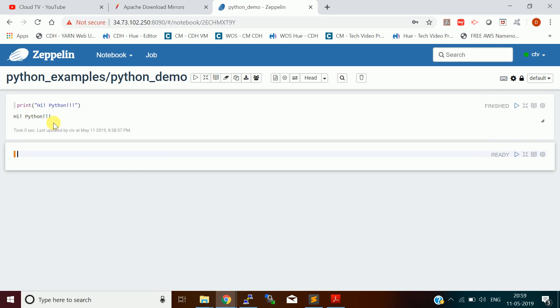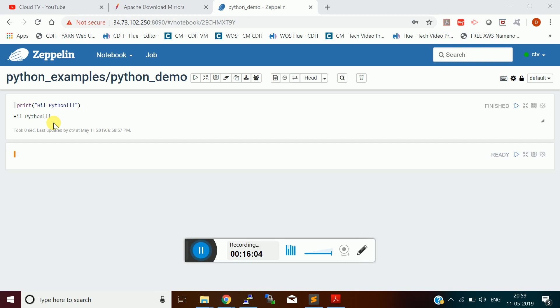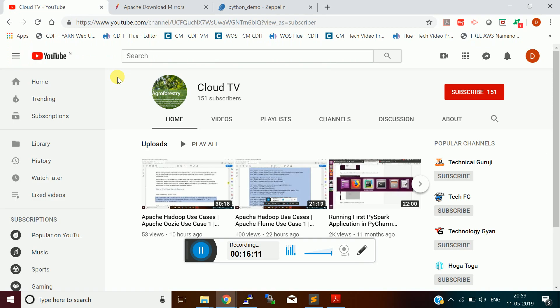So this is the Zeppelin notebook. You can do a lot of data analysis using this tool. I can say this is one of the alternates for the Jupyter notebook. If people are familiar with the Jupyter notebook, it is one of the alternates. It has good visualization options by default. I will show in the next video. Thank you so much for watching this video. Please subscribe to my channel and provide your feedback so that I will correct in my future videos. Thank you so much friends, please subscribe to my channel CloudTV.